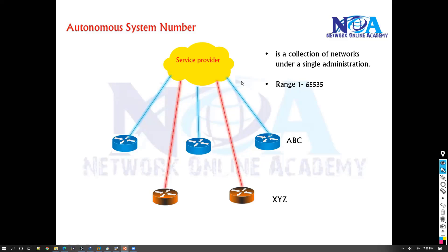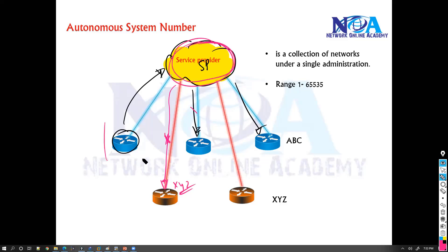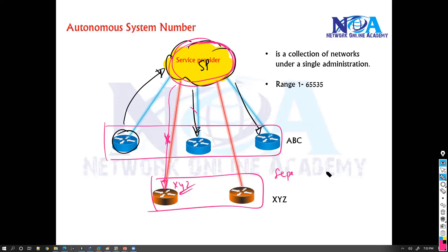Now the question is: if customer ABC is trying to send traffic to its own sites as it goes through the service provider, is there any possibility that the traffic may end up going to some other customer like XYZ? Typically, that's not possible because the service provider will ensure that the traffic of customer ABC and the traffic of customer XYZ is separated — unless you intentionally want to exchange traffic, but there is a separation.